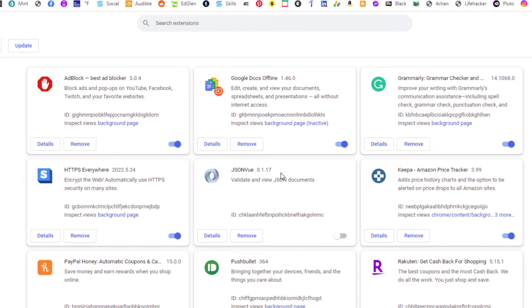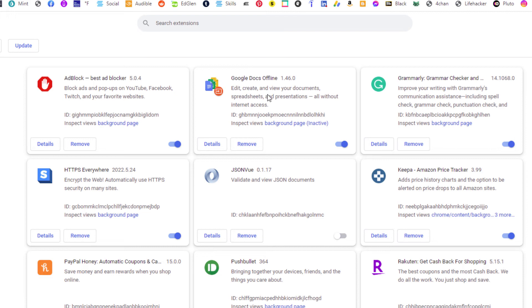Another thing you can do on this page, if you don't want to remove an extension but you want to disable it, say I wanted to disable this Google Docs extension, all I'd have to do is toggle it off and now that extension has been disabled.